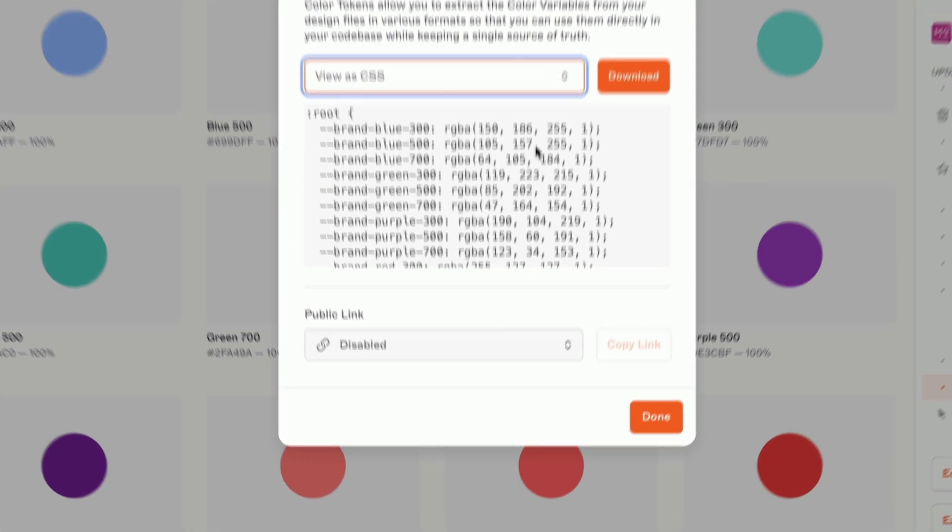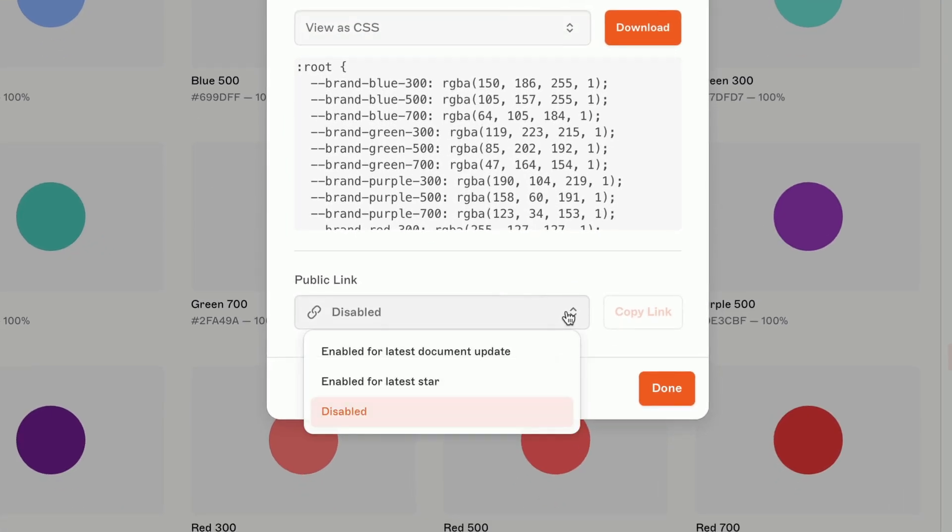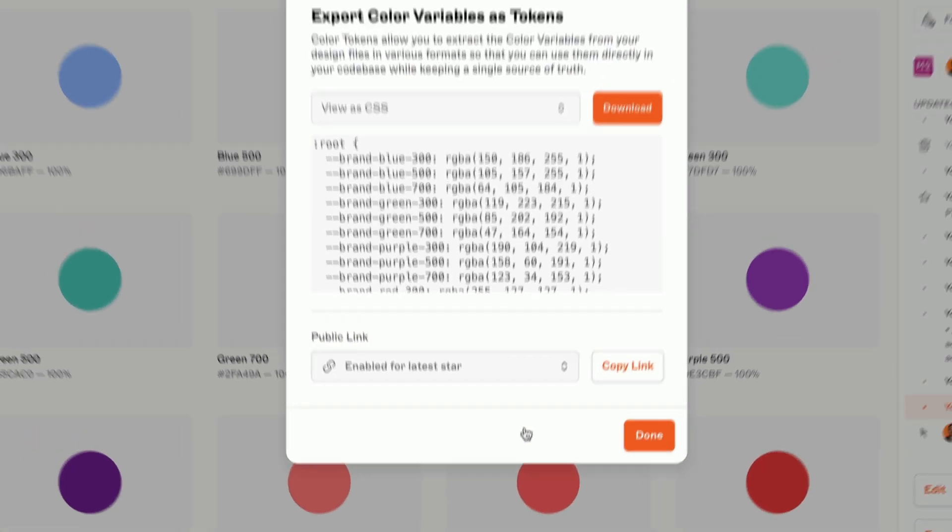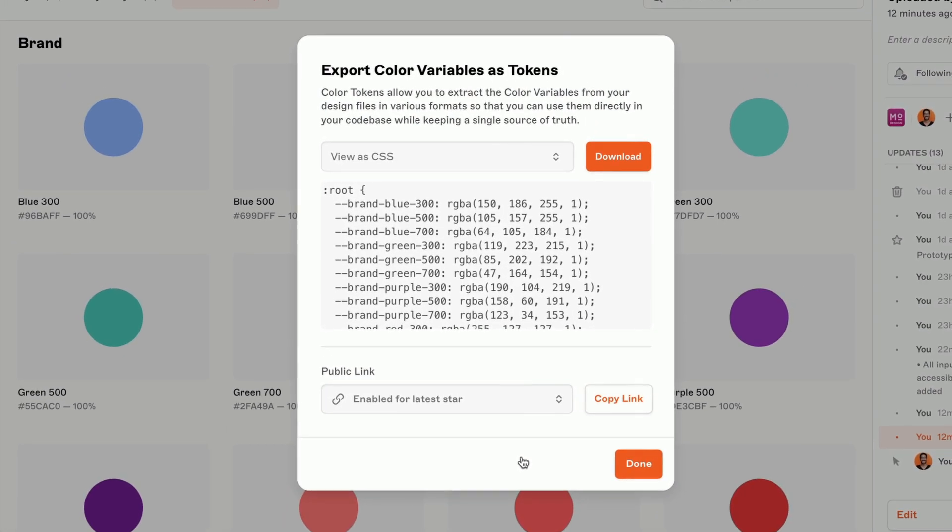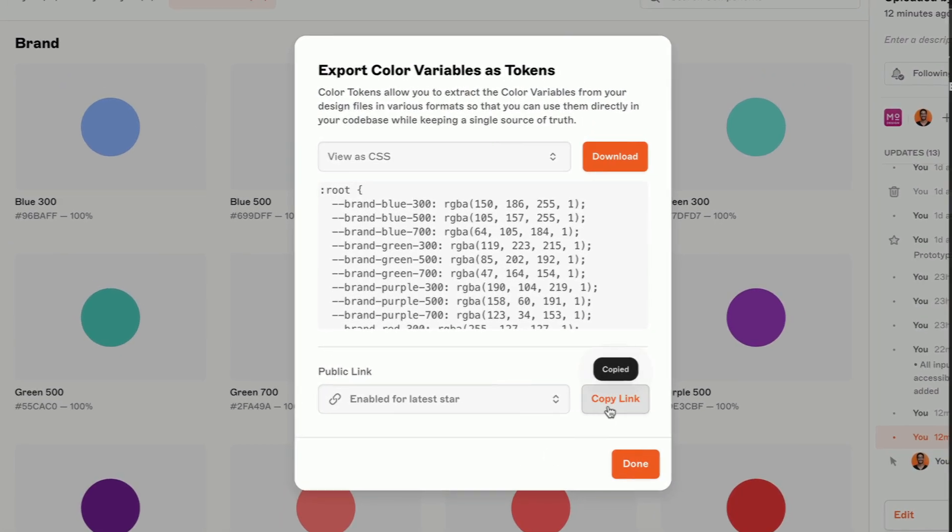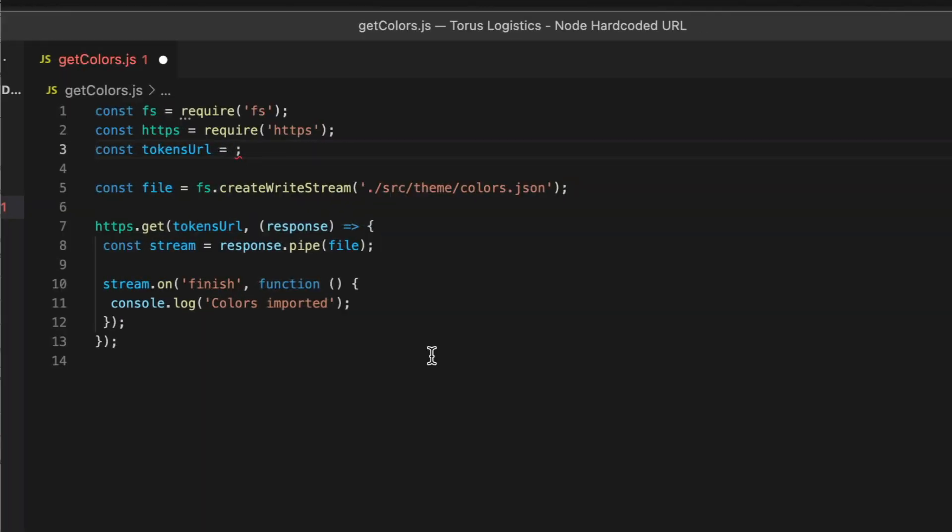Or generate a URL that stays up to date with any changes you make. The URL can point to the color variables in the latest update to your document, or only the most recent starred update, to keep developers building from the correct milestone as designs continue to evolve.